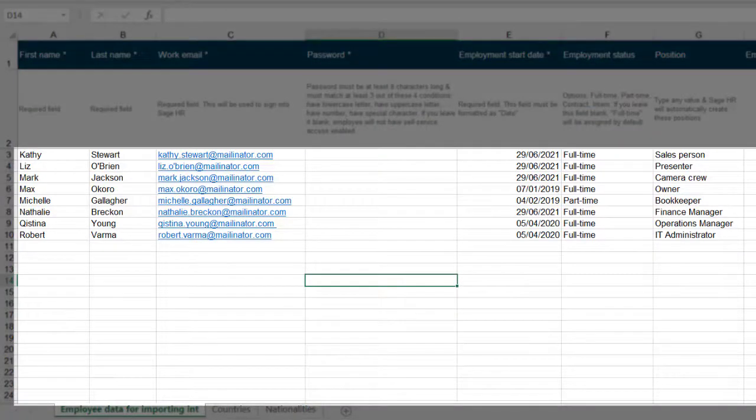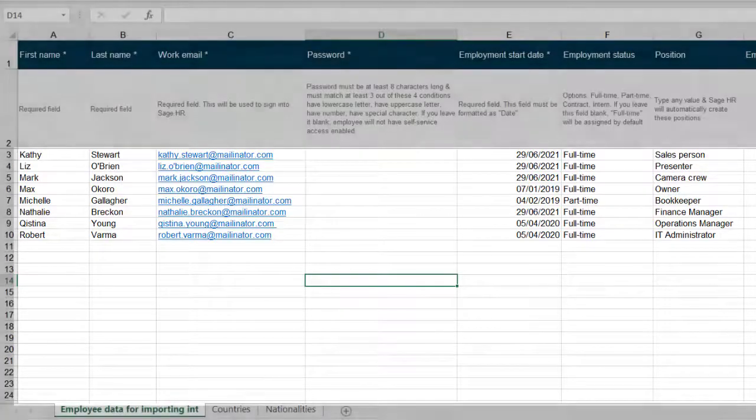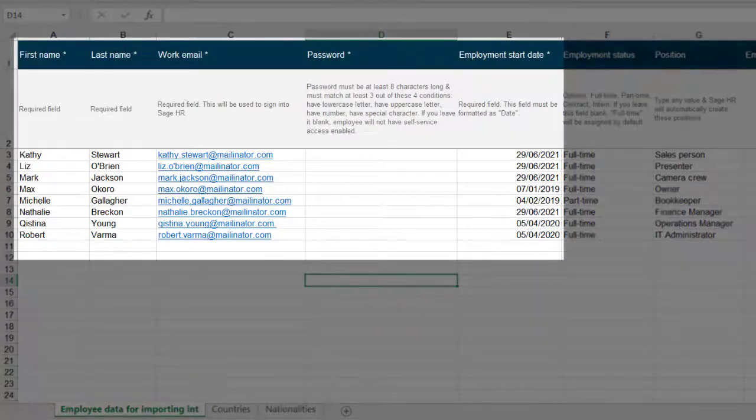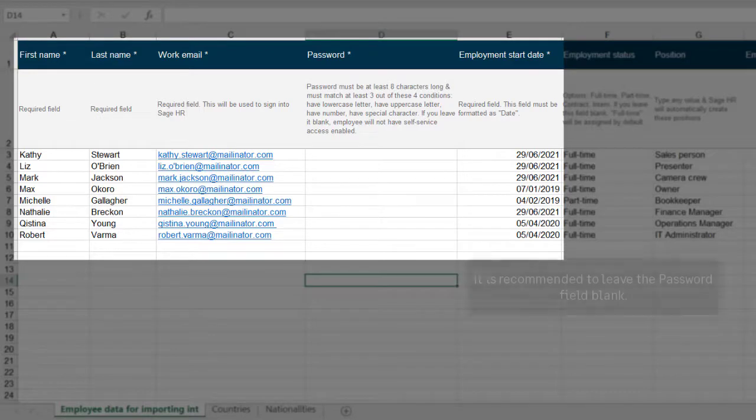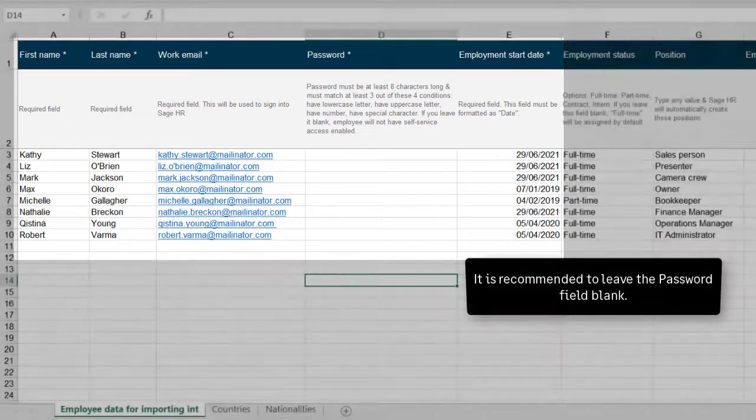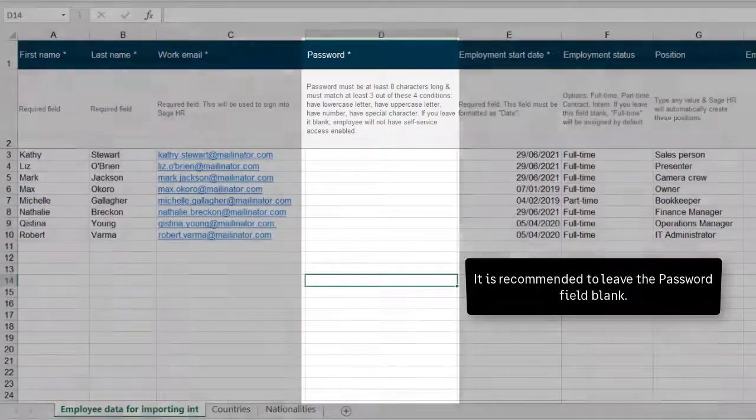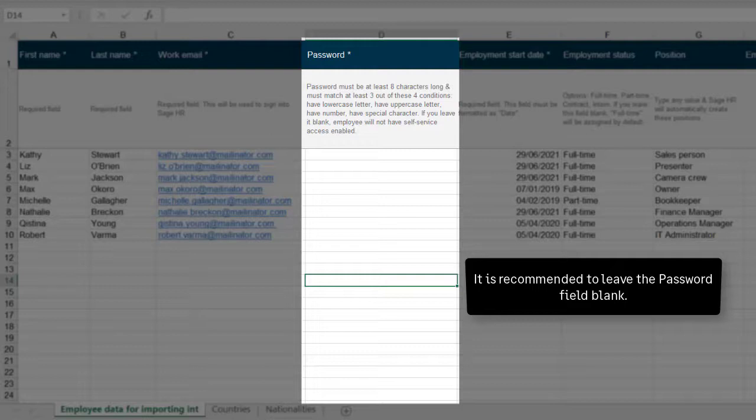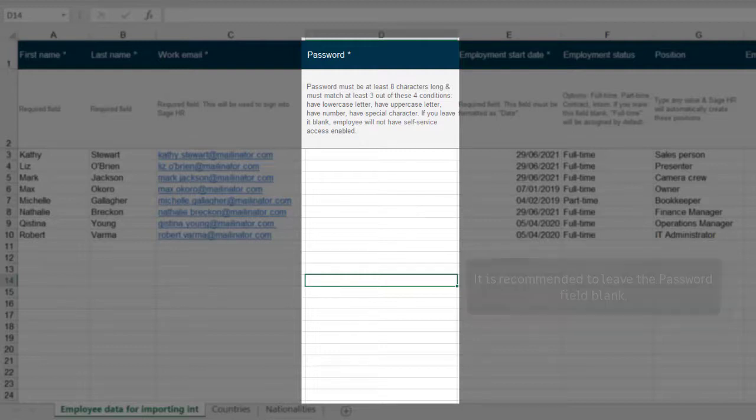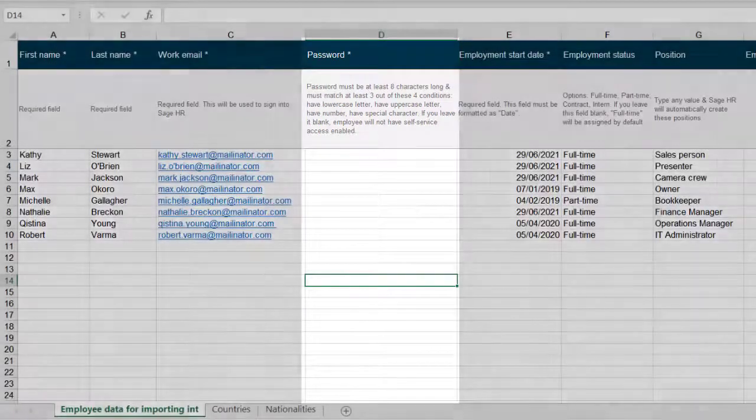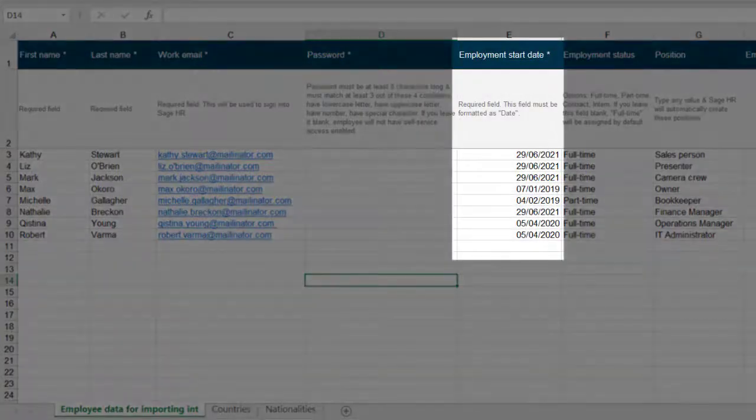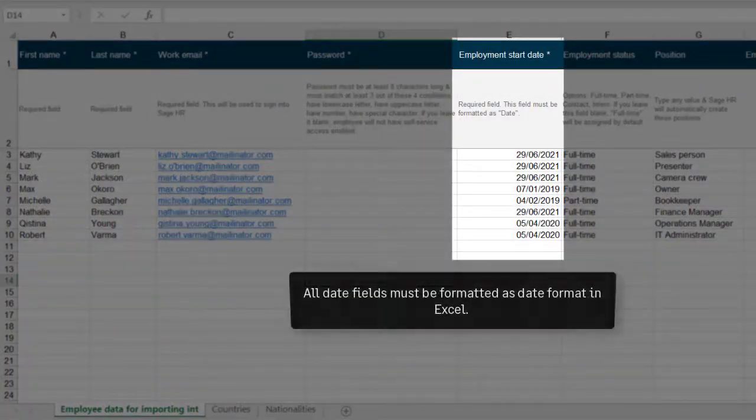All rows from row 3 downwards are where you can add your employee data. These columns contain required fields. It is recommended, however, that the password field is left blank. The system will then create a random password. Once the welcome email is sent to the employee, a link in that email will allow the employee to reset their password.